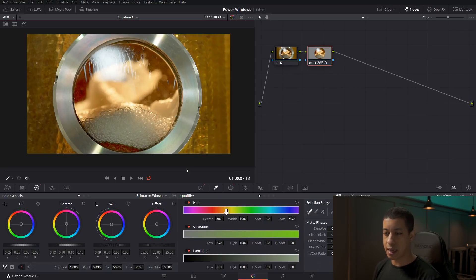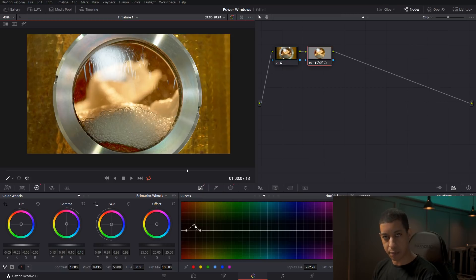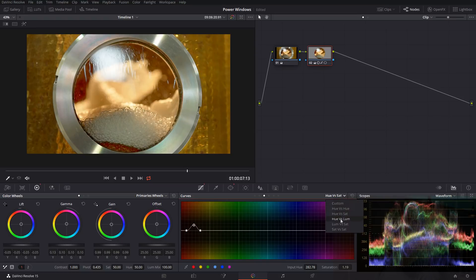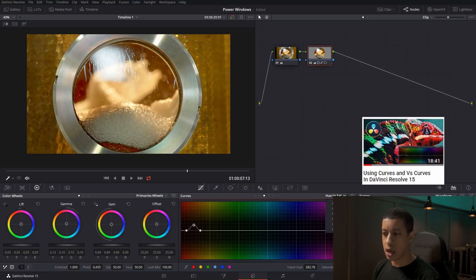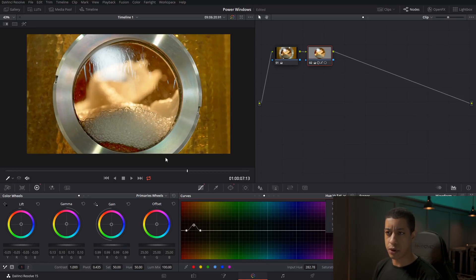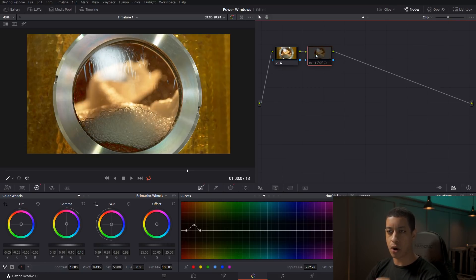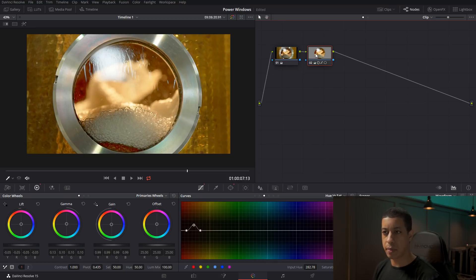This is kind of the same as a qualifier because we're picking a particular color value and modifying it. There are other curve types like luminance versus saturation — you pick a brightness level and make it more or less saturated — and saturation versus saturation. This is looking pretty good and we're just affecting that inner part to bring it out a little more compared to before. Let's jump to the next shot.